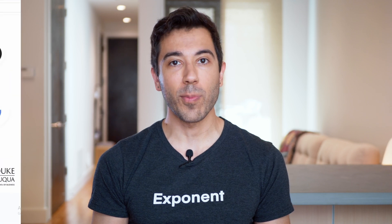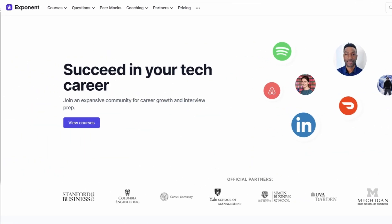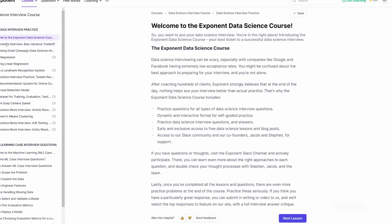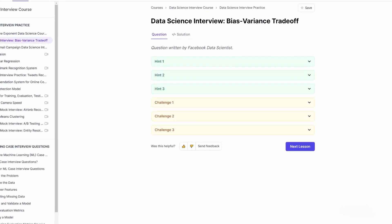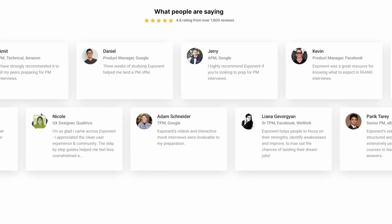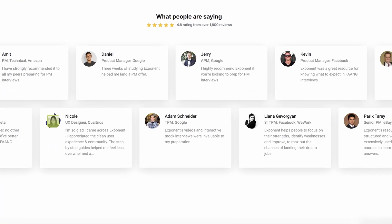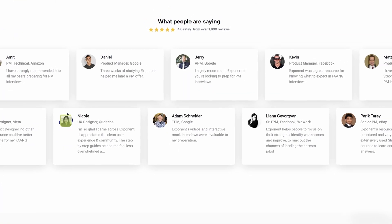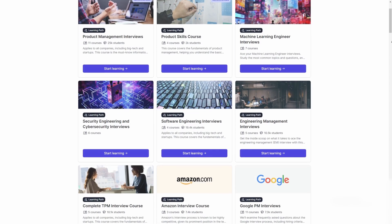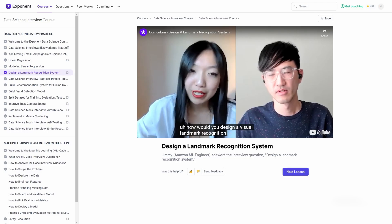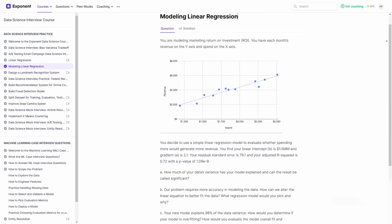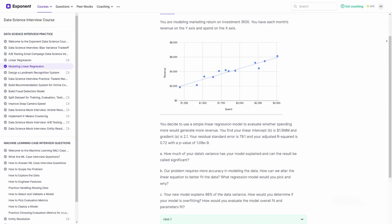If you're enjoying this video, you can watch dozens more videos like this at tryexponent.com. Check out our real interview questions with full written solutions. Over a million people use Exponent to ace their interviews in product management, software engineering, engineering management, machine learning, data science, and much more. Get started for free at tryexponent.com.